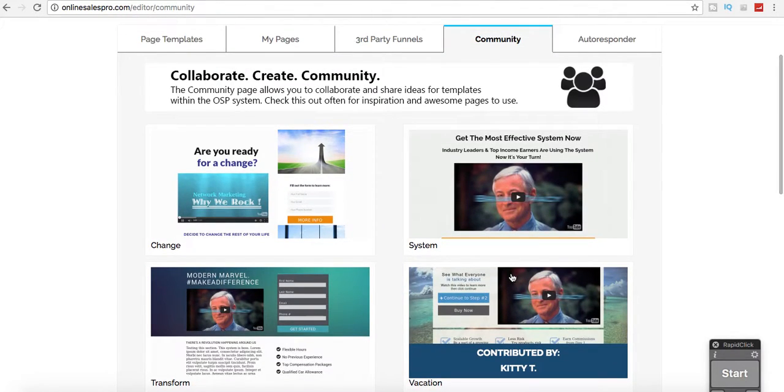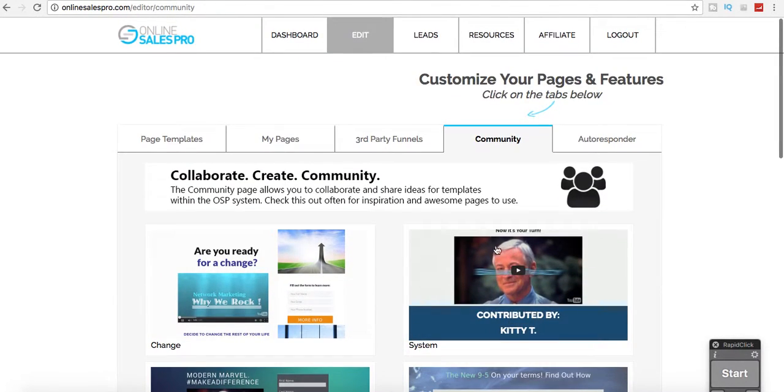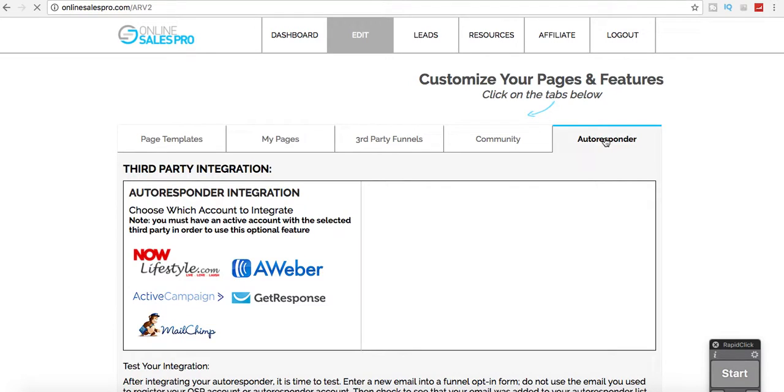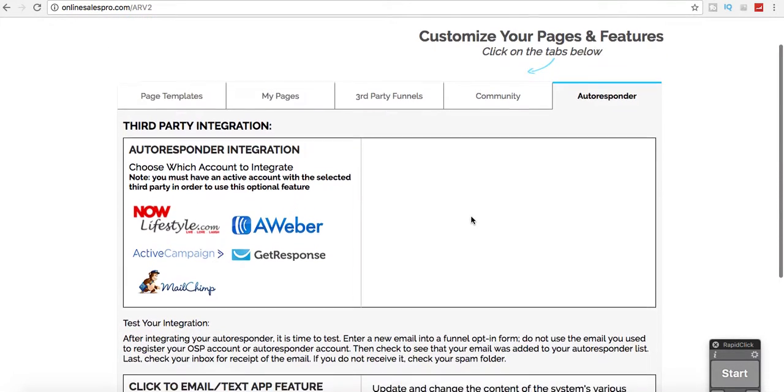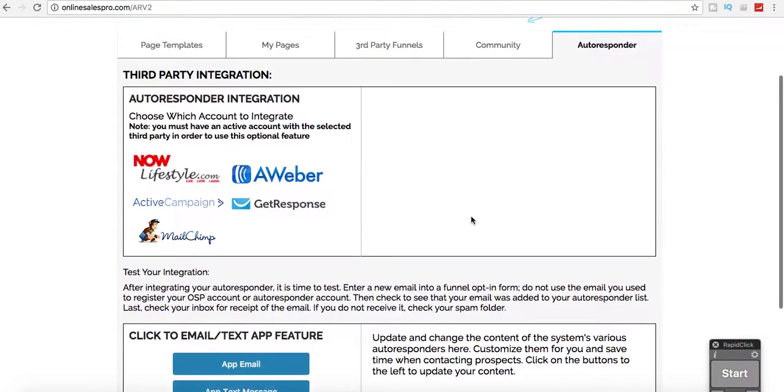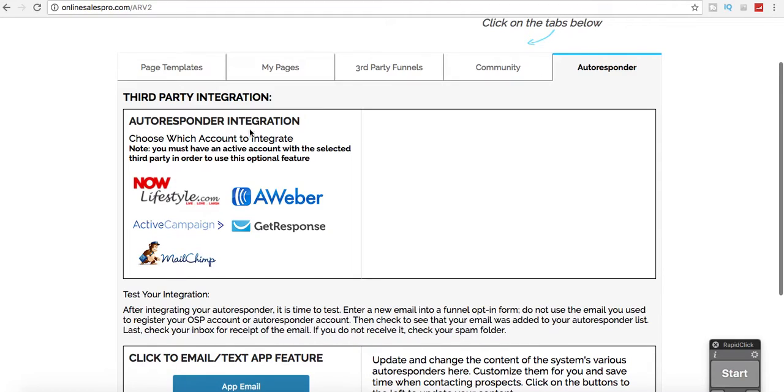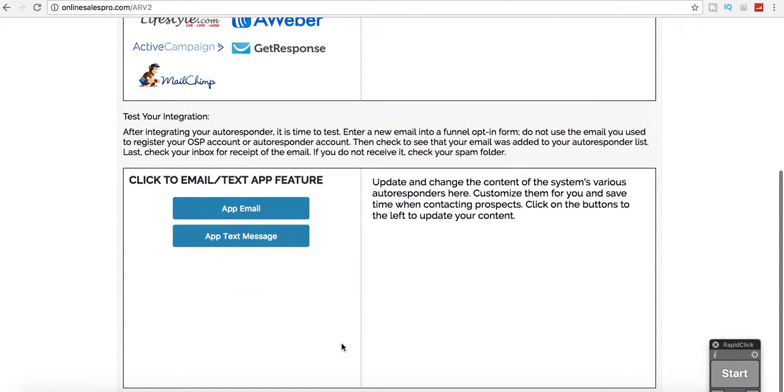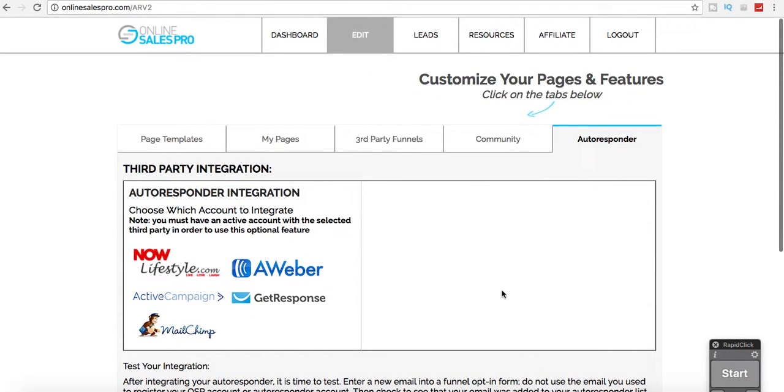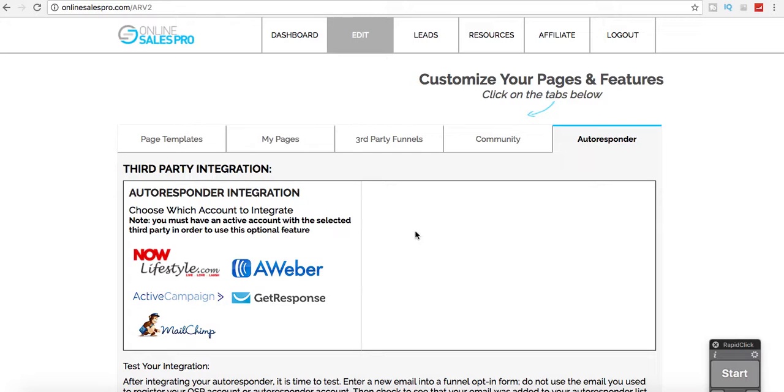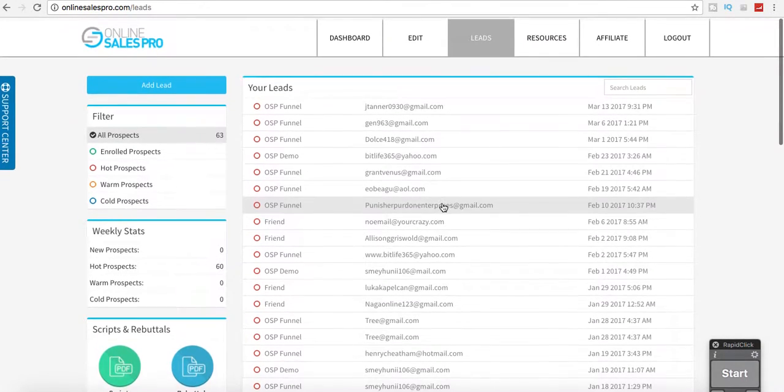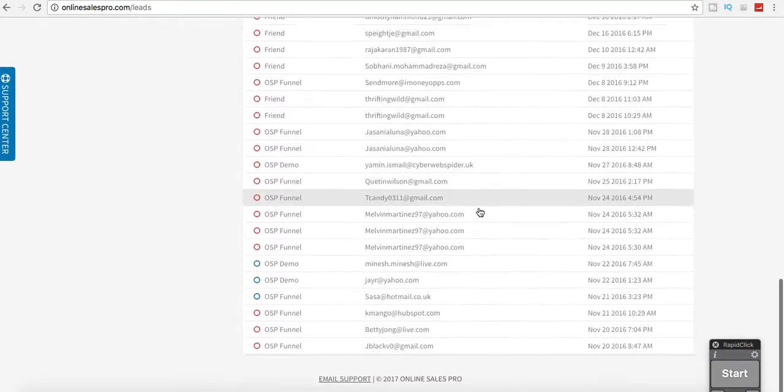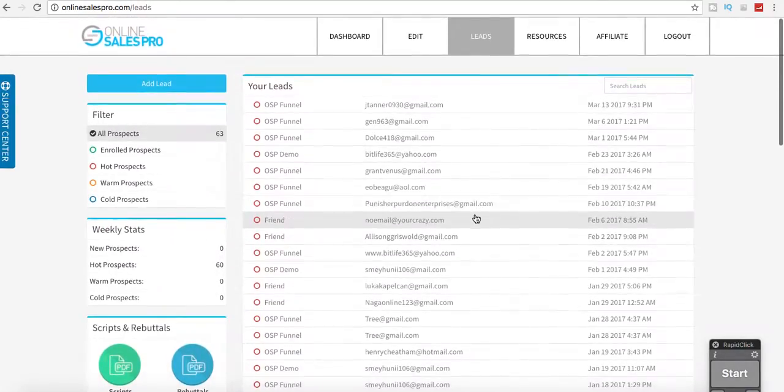Then they have the autoresponder, and if you currently have an autoresponder, you would just basically link with Aweber, ActiveCampaign, MailChimp, GetResponse, NowLifestyle.com, and you would just integrate your current autoresponder with this system. So all the leads go into your current autoresponder.